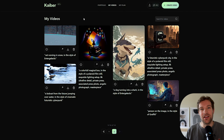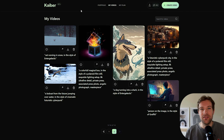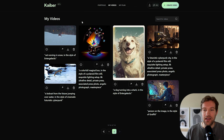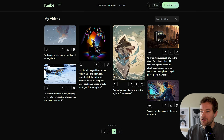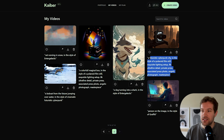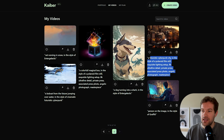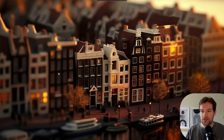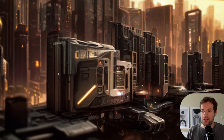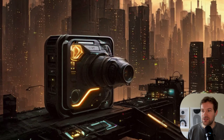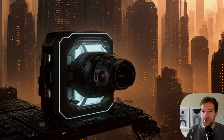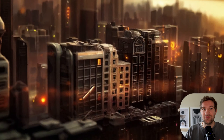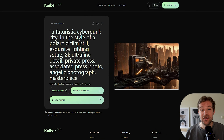When you create your account for Kyber AI, you land on the My Videos page and I already have a couple here. I have a futuristic cyberpunk city in the style of a Polaroid film — this is an image I created with MidJourney. It slowly morphs into a futuristic city with big cameras popping up, generated just from the original image.